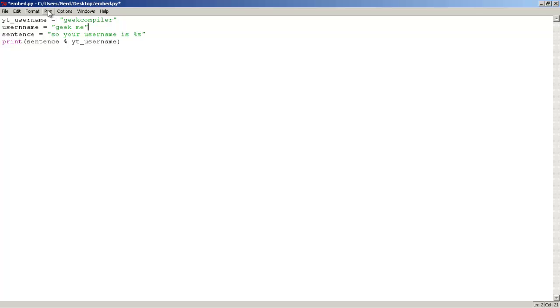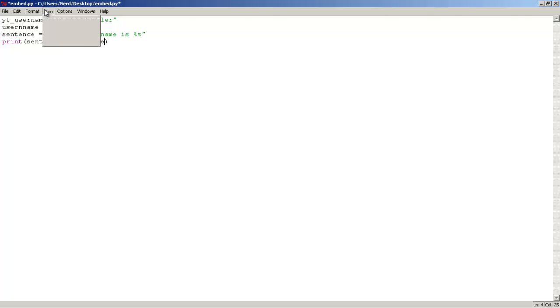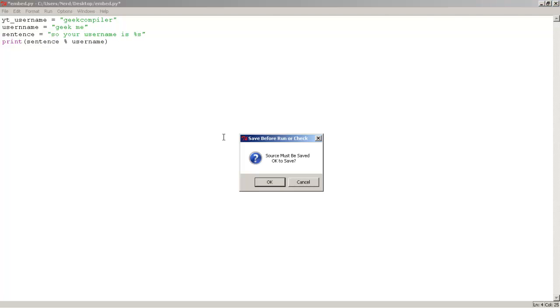let's change this one, yt username or username, let's run it, there we go